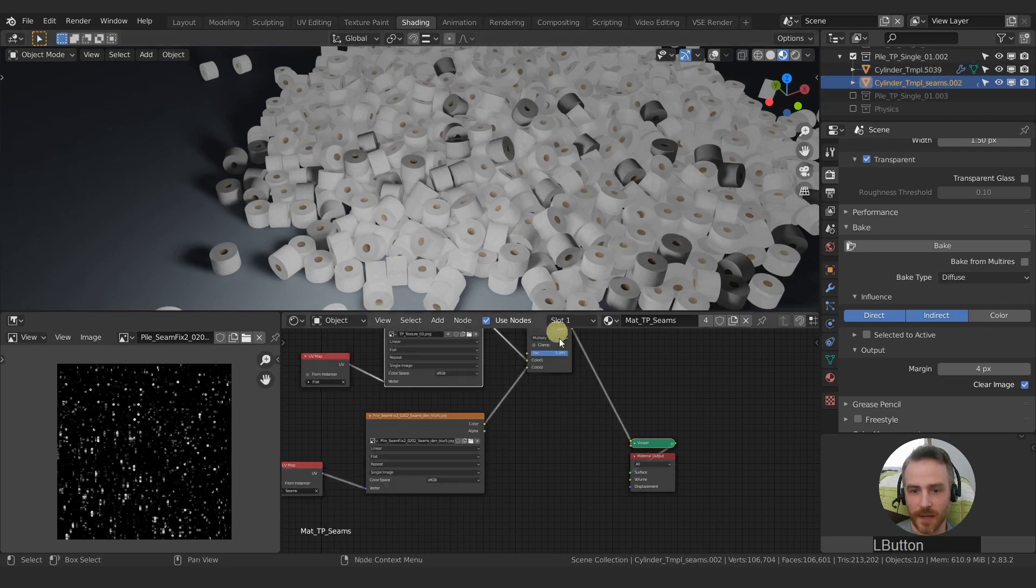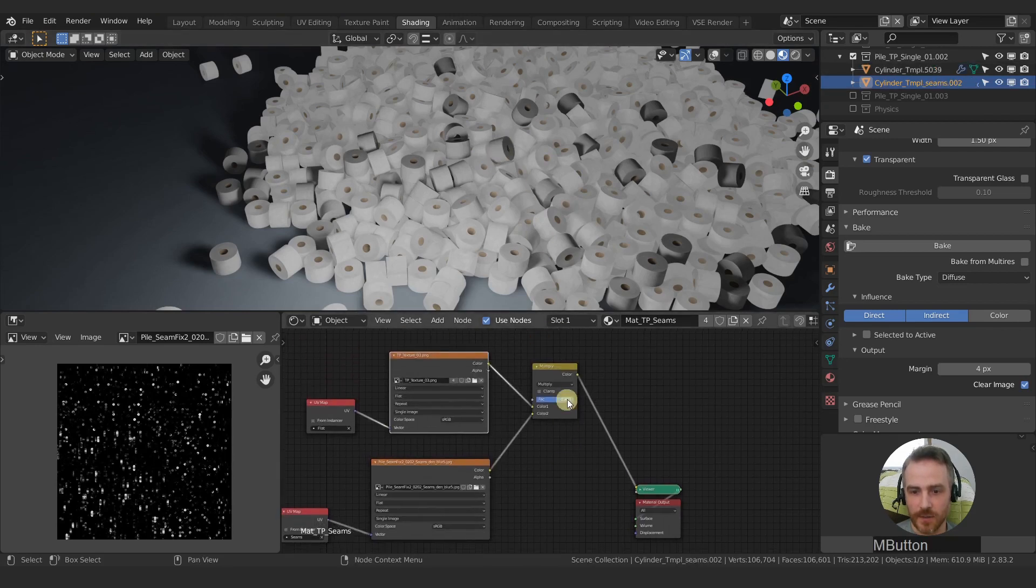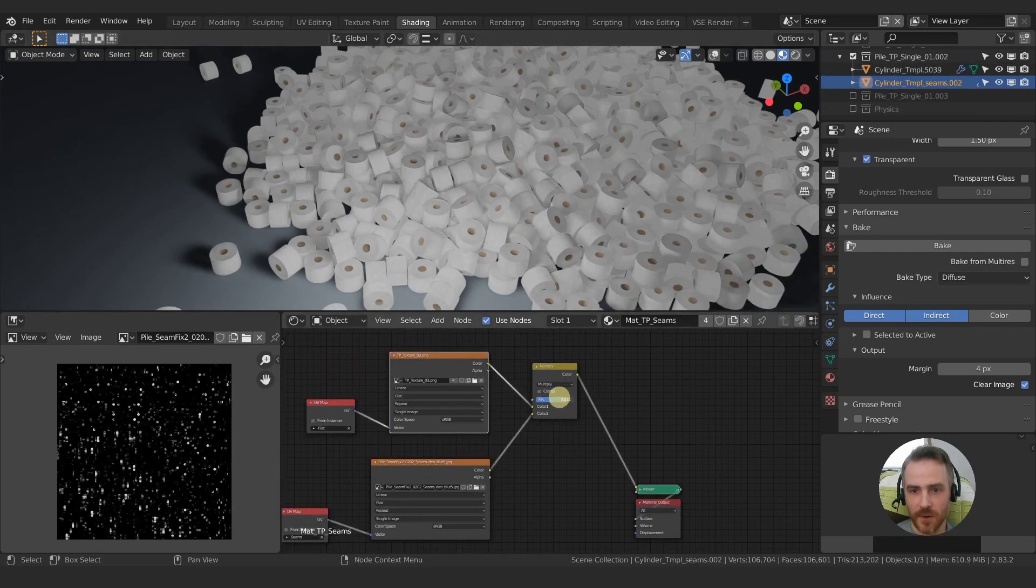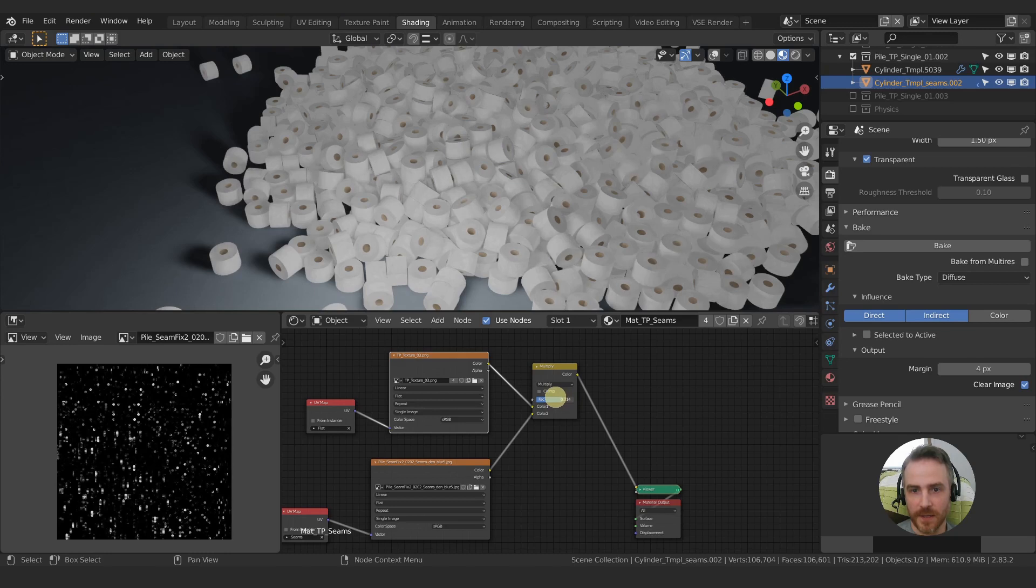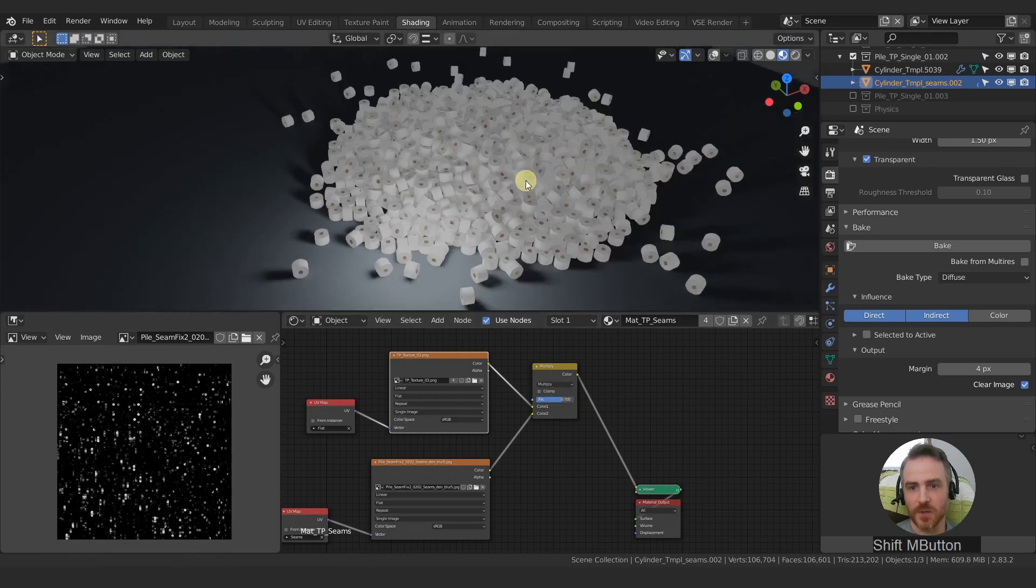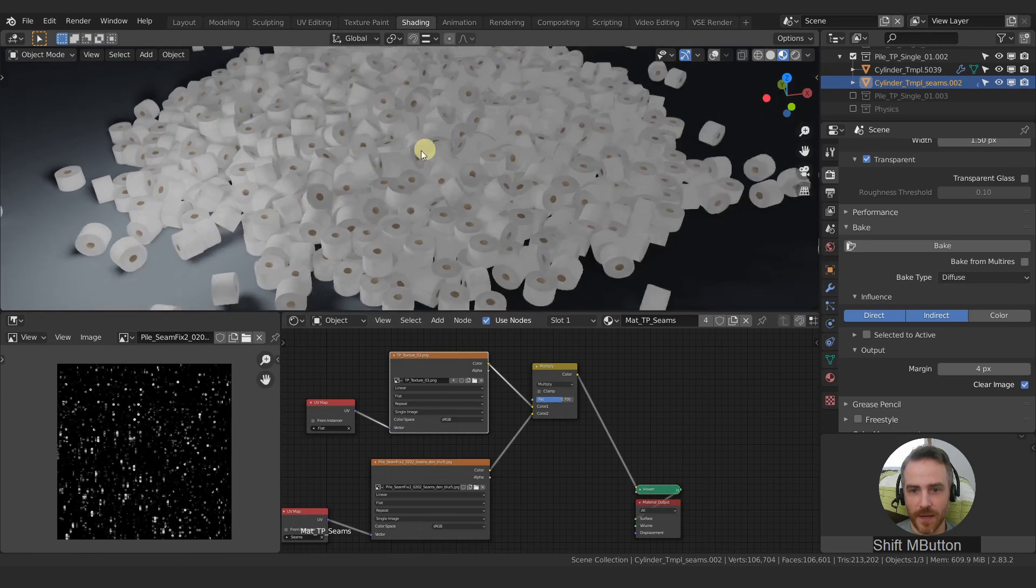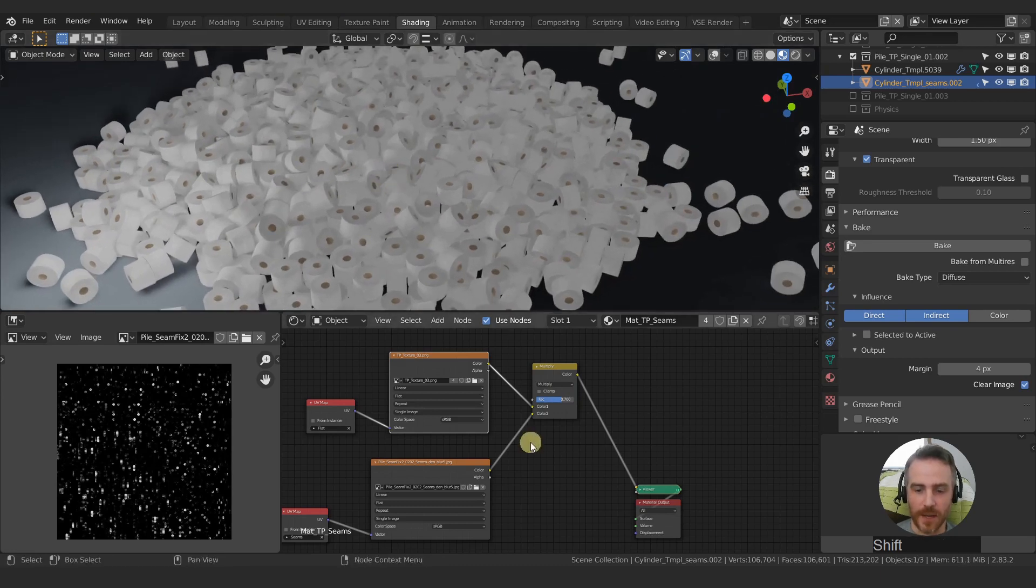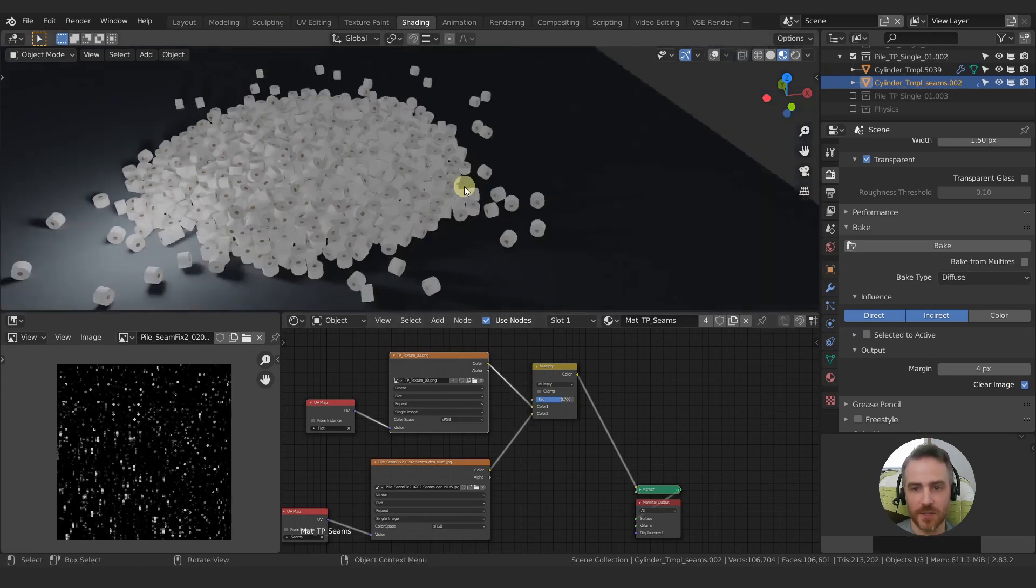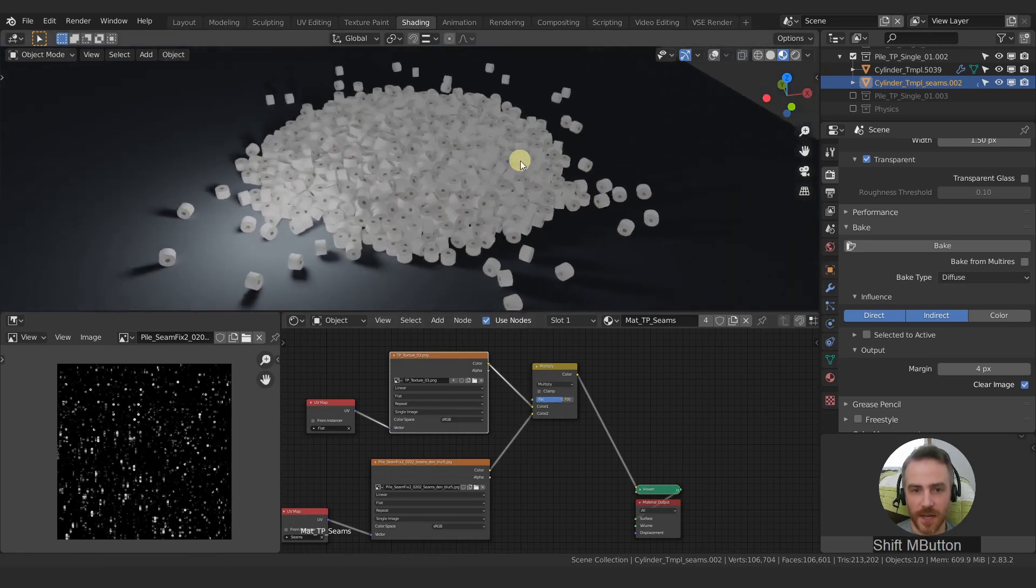So we can make it lighter, or we can make it darker. We can add in brightness and contrast to these.